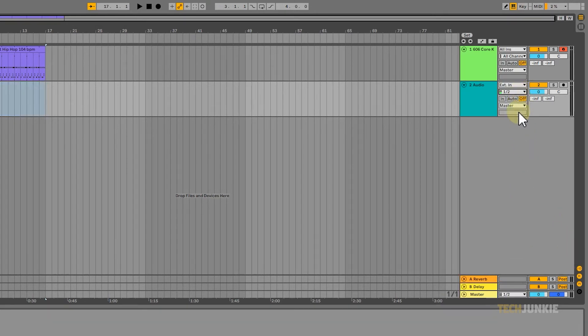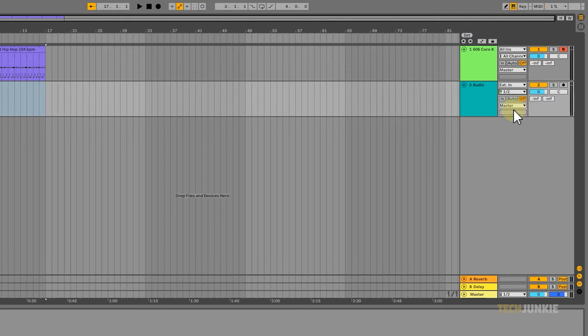Next, choose if you want to hear your voice playback as you sing while recording. If you would like to, simply click On. But if you don't want to, then click Off.